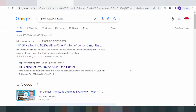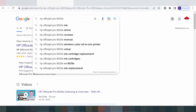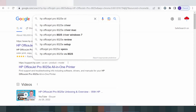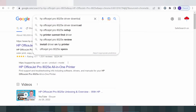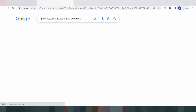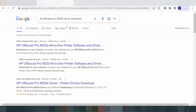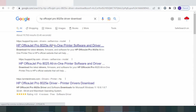Hello everyone, welcome back to my channel. Today I need to download the driver for the XP Official Jet Pro printer. This here is the serial, and this is where you type to load the driver.